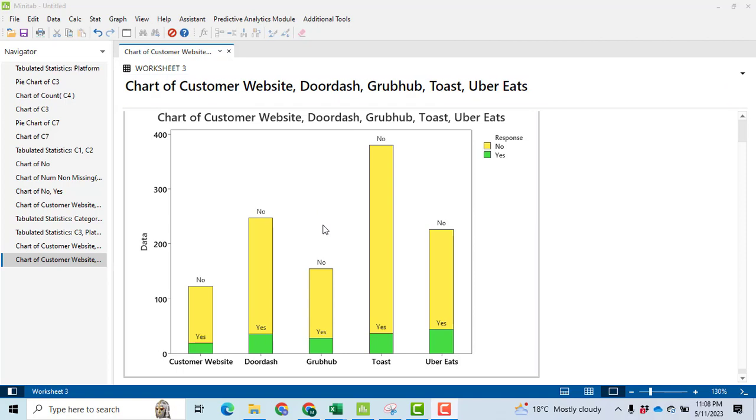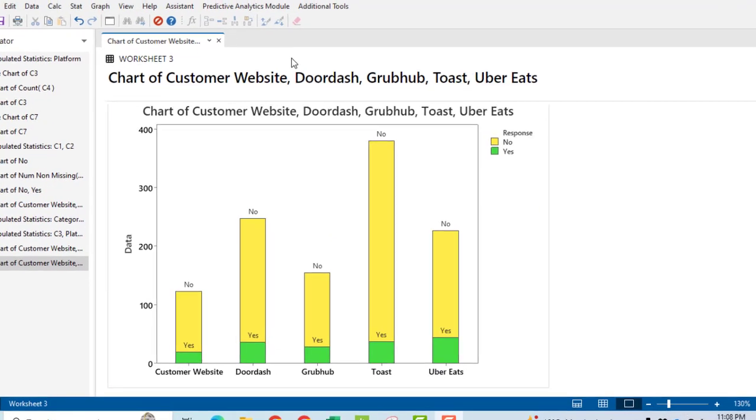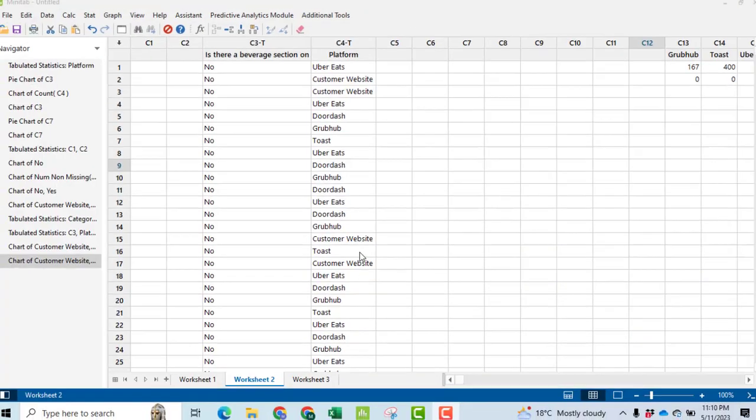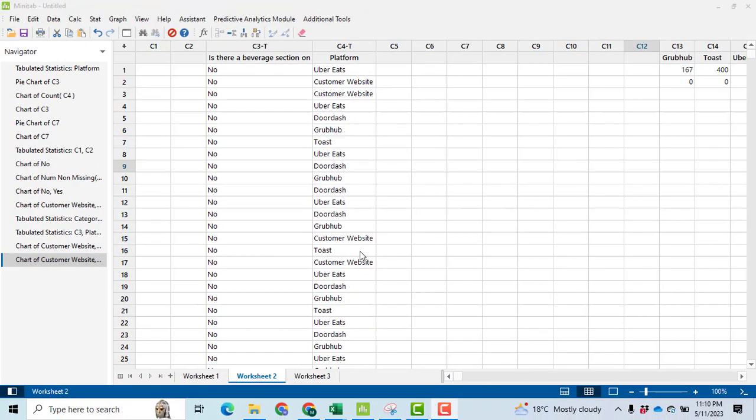This graph is made on survey data in which customers have replied in the form of yes or no. Initially, we have the data in Excel. You can see it here - platform. And here you can see column F: is there a beverage section on the menu? So I copied this data from Excel and pasted it into Minitab.